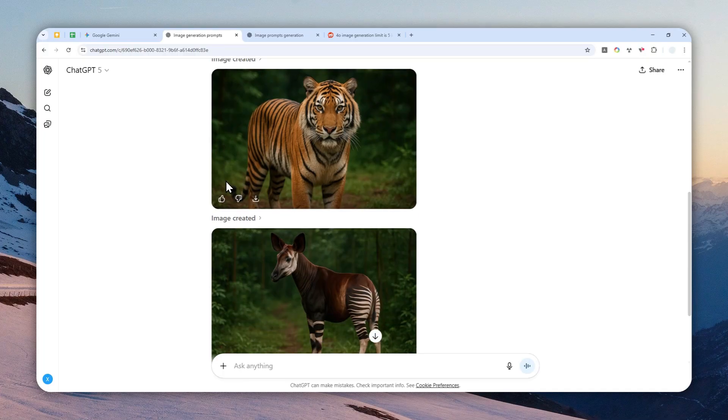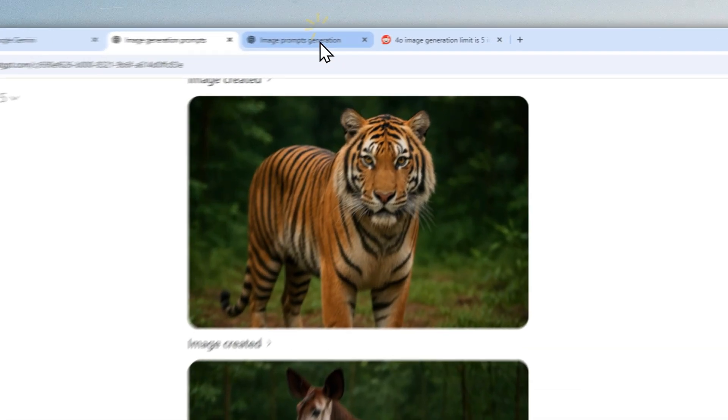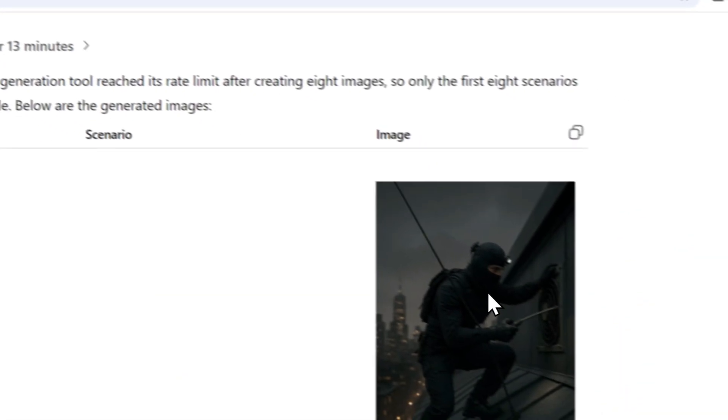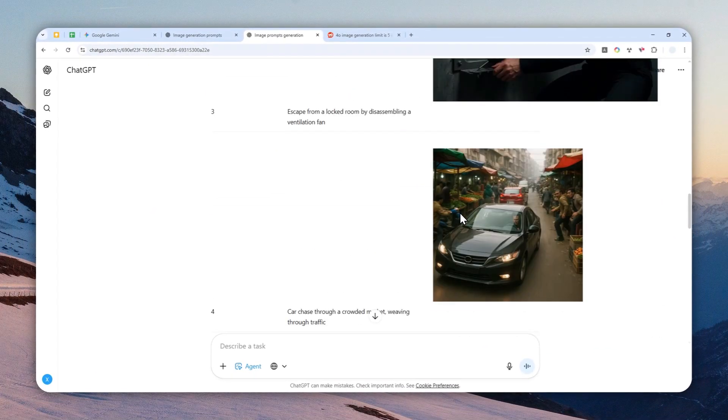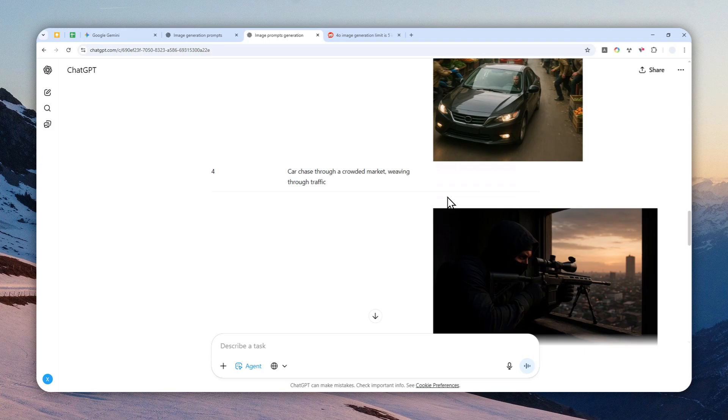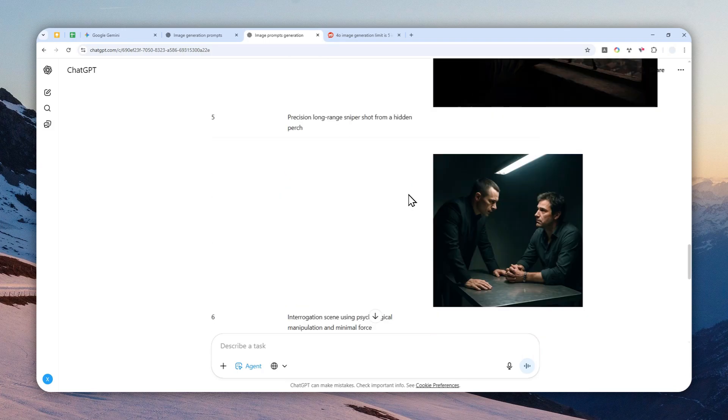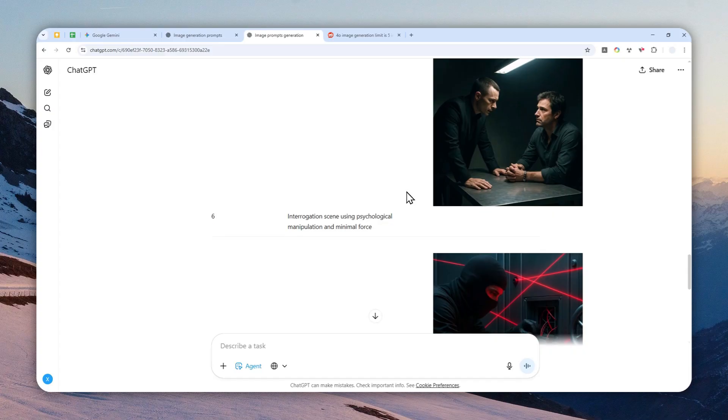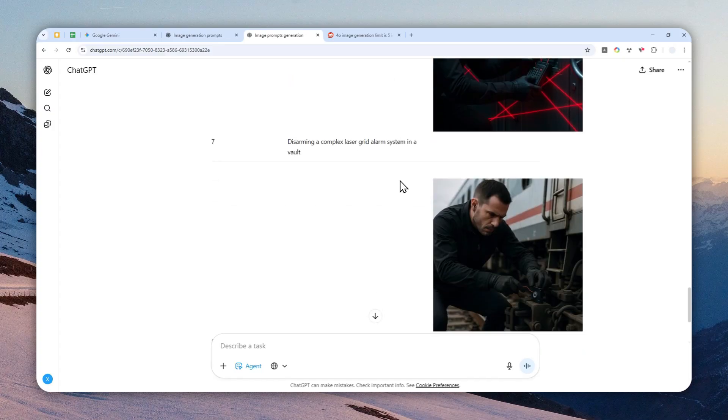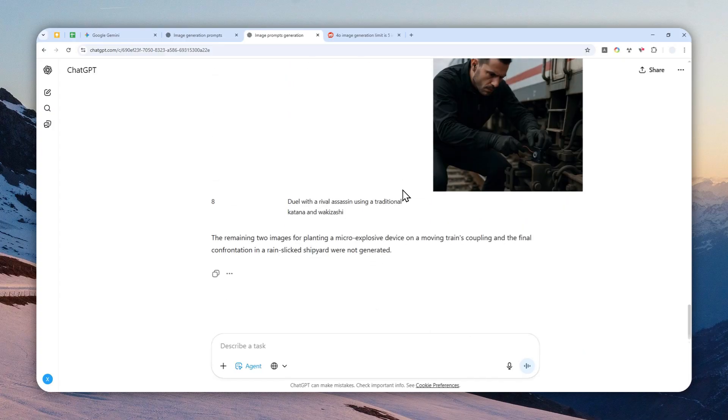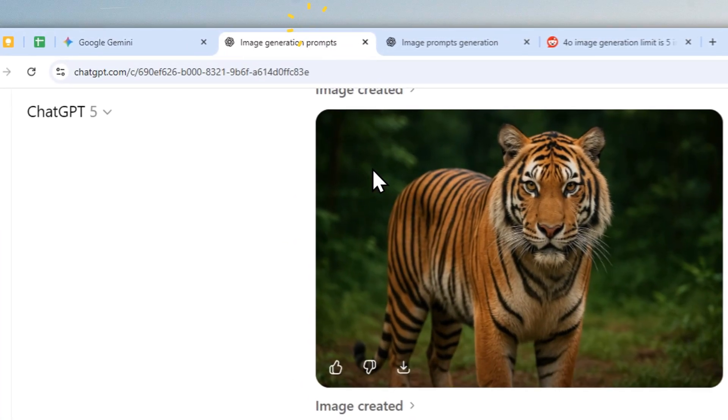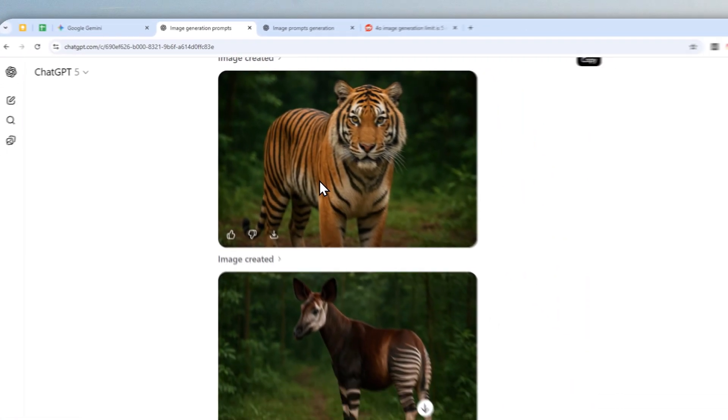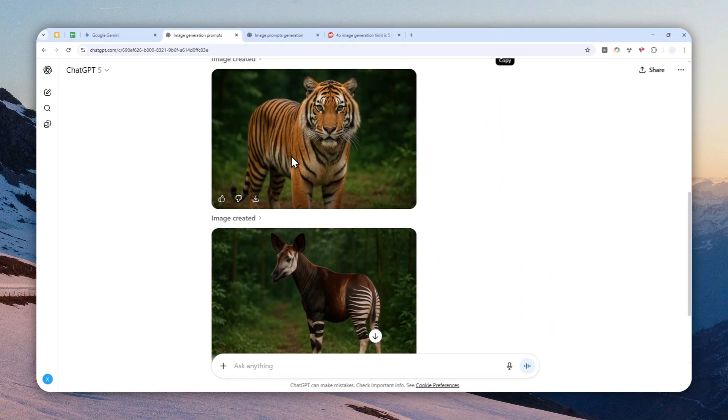But there is actually a way to generate more than two pictures within the same response in ChatGPT. Like in this example, I was able to generate eight pictures, and I saw some people actually able to generate more than 10 pictures at once. I'm going to show you one setting that you can change in ChatGPT, and it will enable the AI to actually generate more pictures so you don't have to send the instruction multiple times.